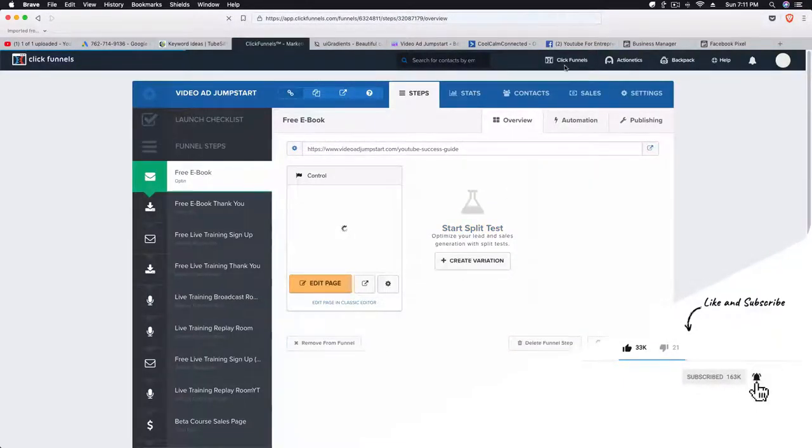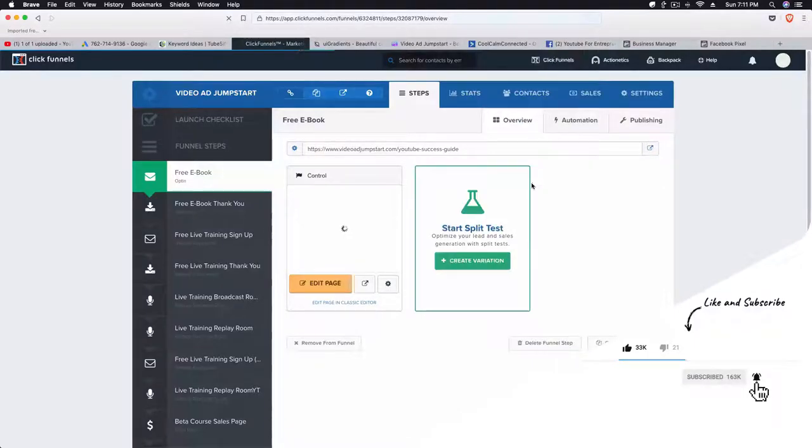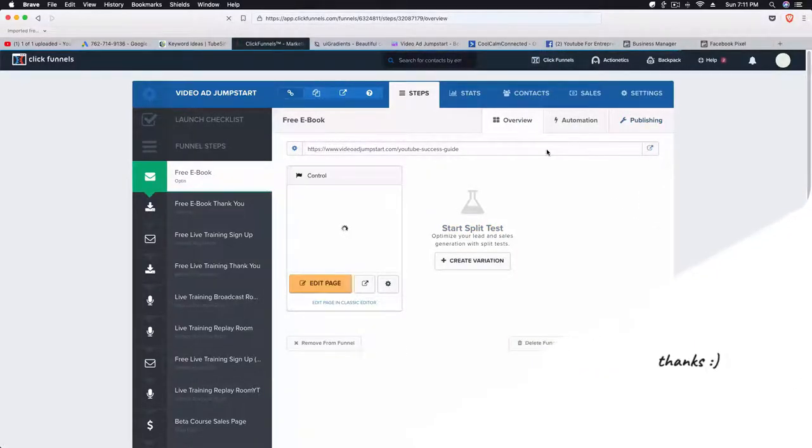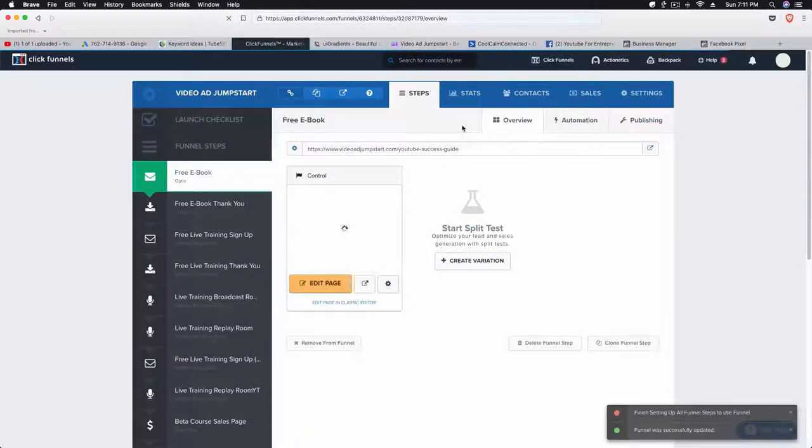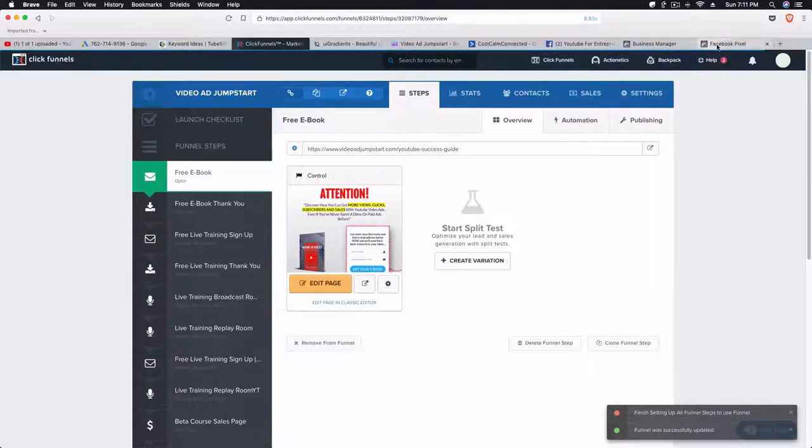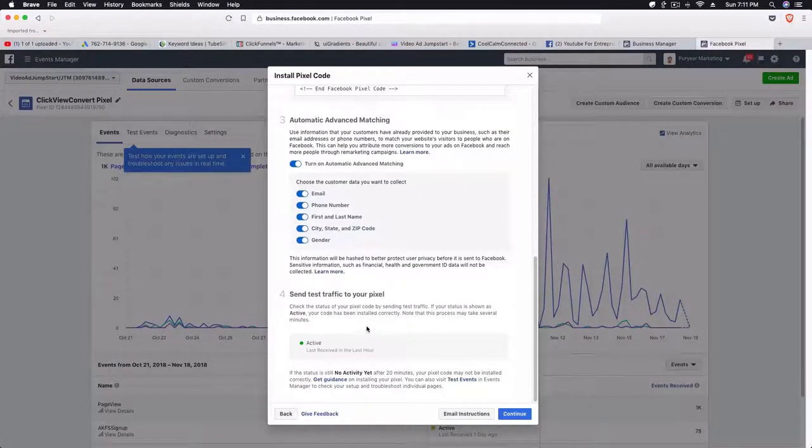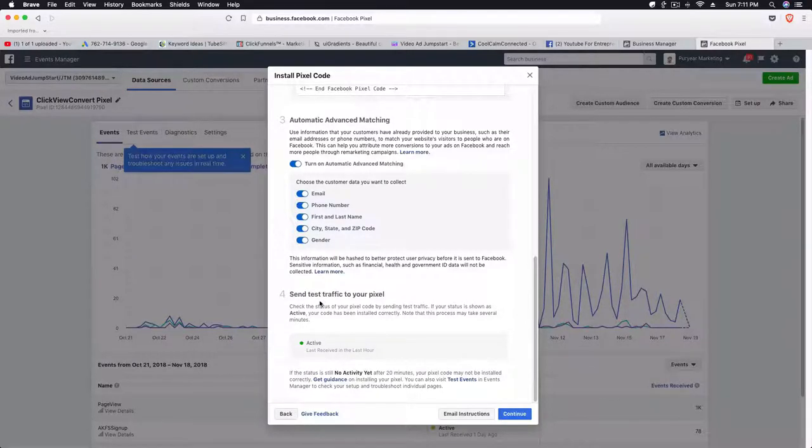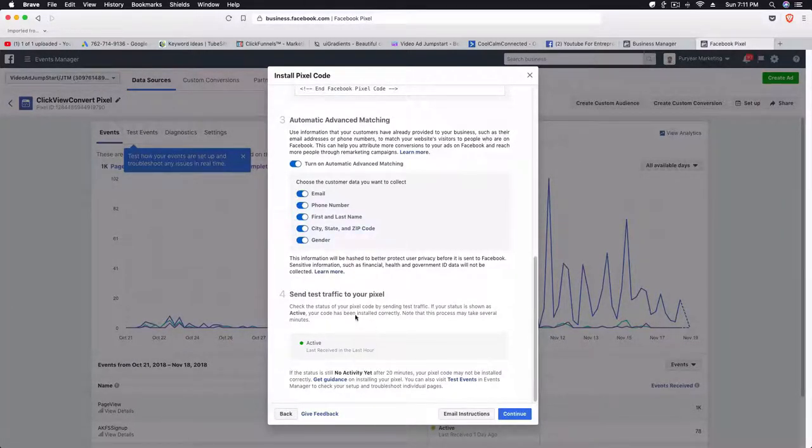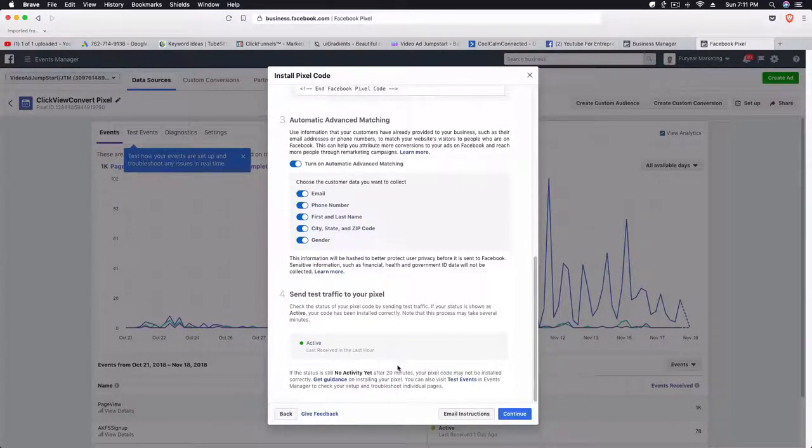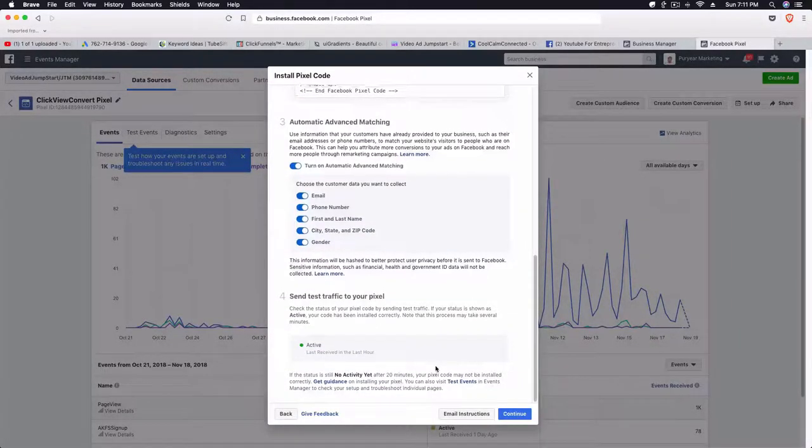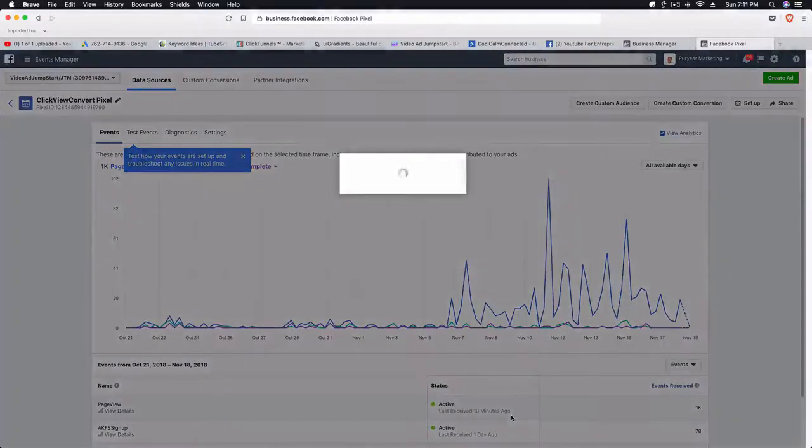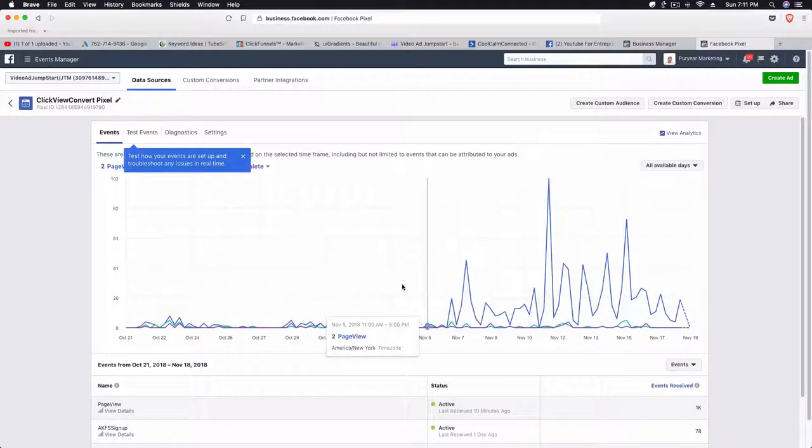All right, we're good to go there. Now we're going to go back to our business manager. You can see we don't actually have to send test traffic because it's been working in the last hour, but you can definitely send test traffic to make sure that it's set up correctly. Then once you've done that, just click on Continue.